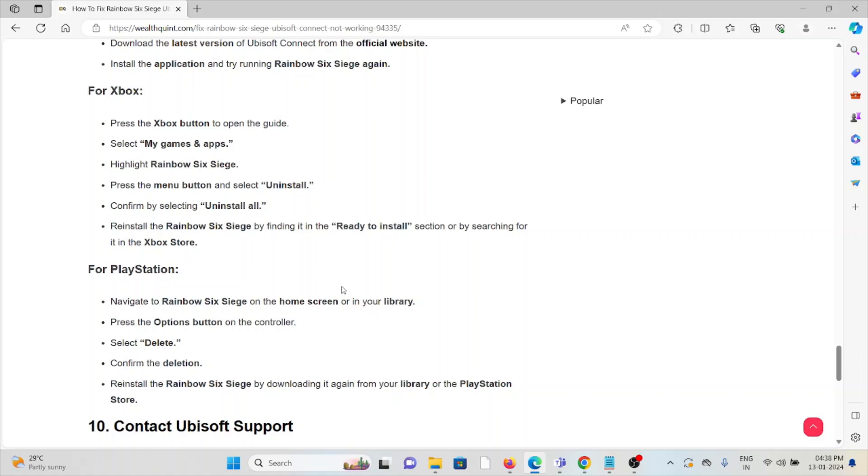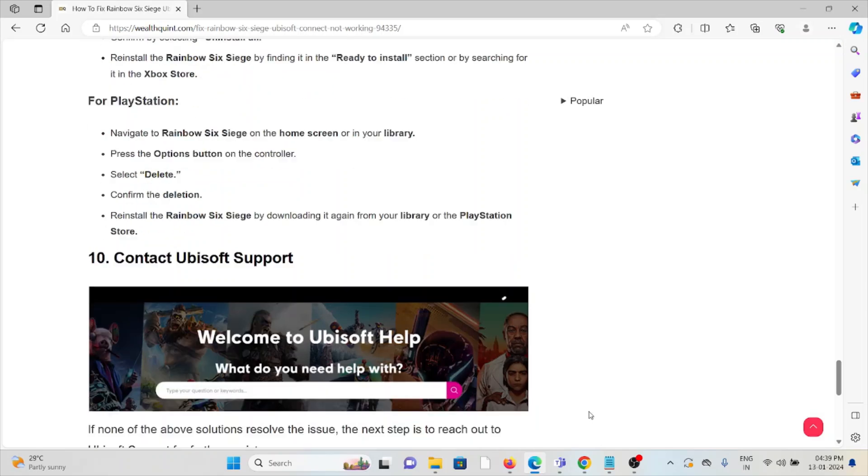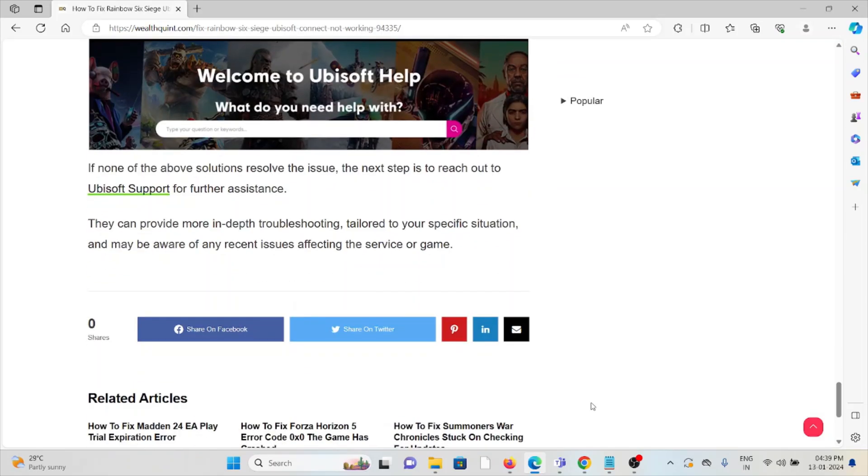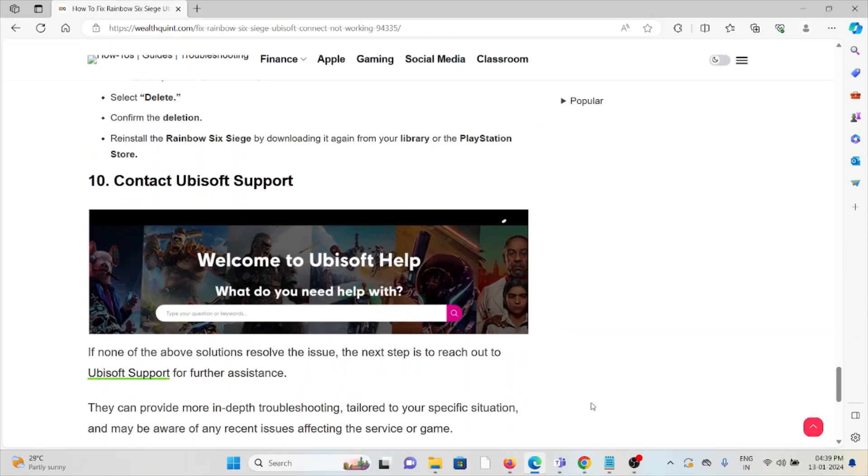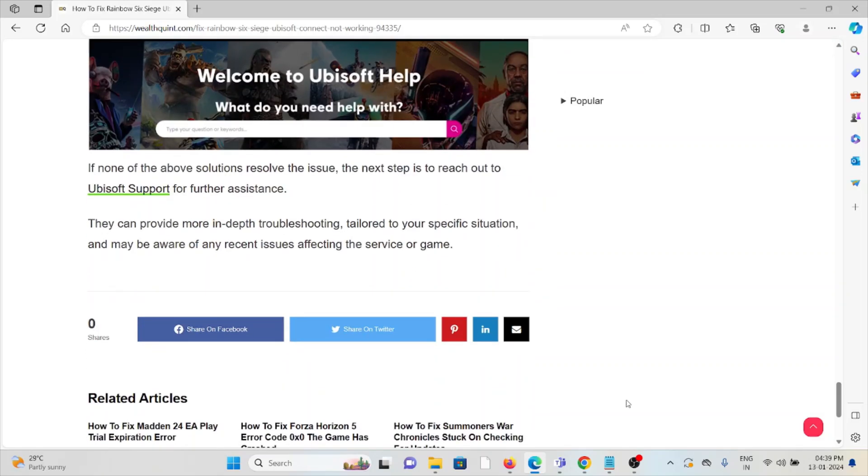The tenth method is contact Ubisoft support team. If you have tried all other troubleshooting methods and you're still facing the problem, you can contact the Ubisoft support team for further assistance. They will be able to fix the problem and provide you with a solution. Okay, so that's all about this. Thank you.